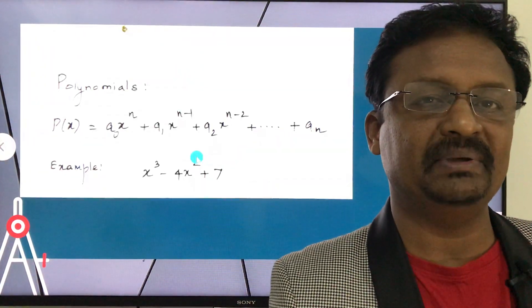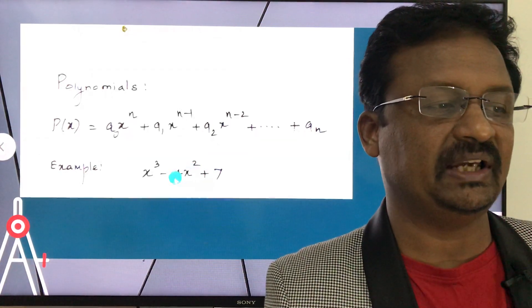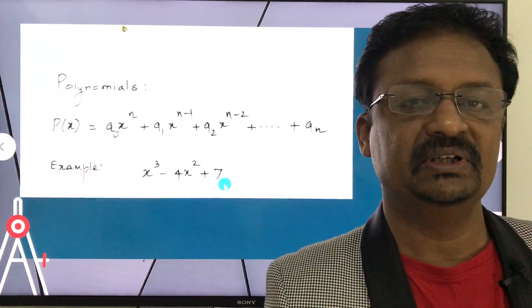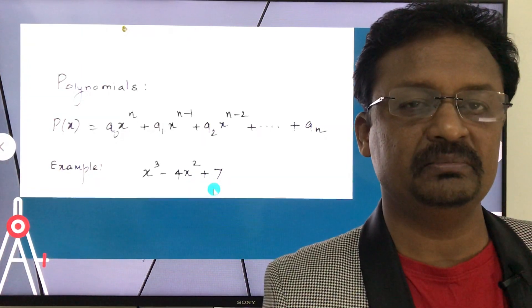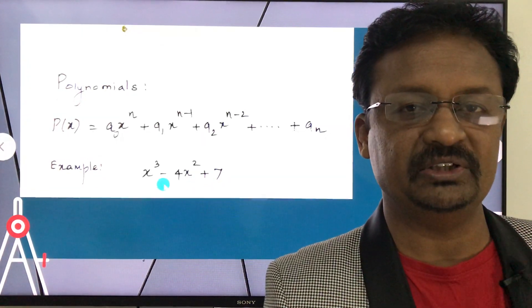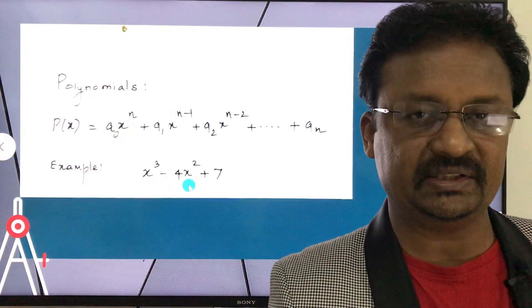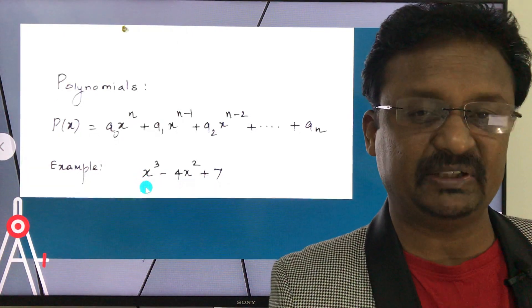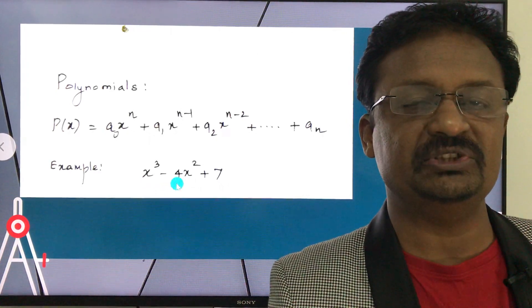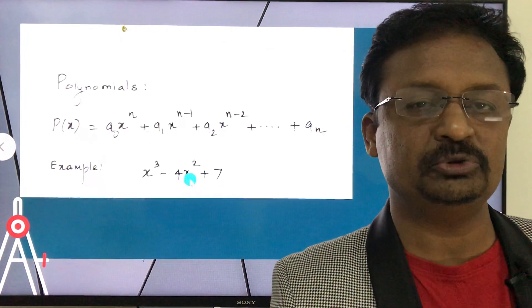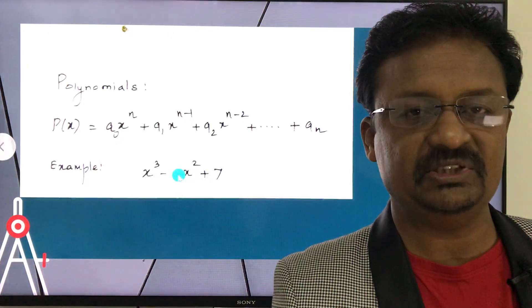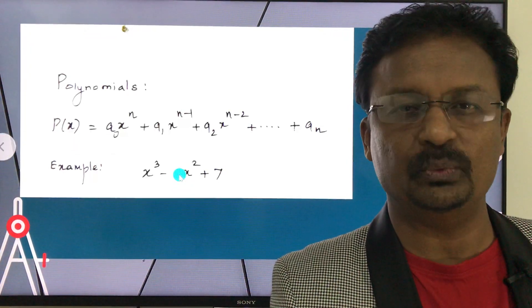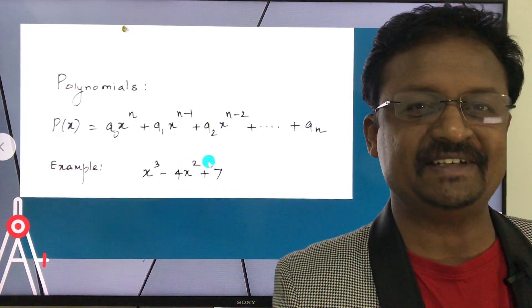A simple example of a polynomial is x³ - 4x² + 7, where 7 is the constant term and x is the variable. The coefficient of x³ is 1, and the coefficient of x² is -4. A coefficient is the signed number multiplied with the variable.